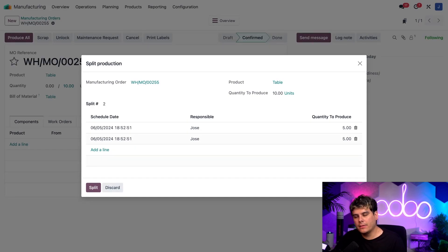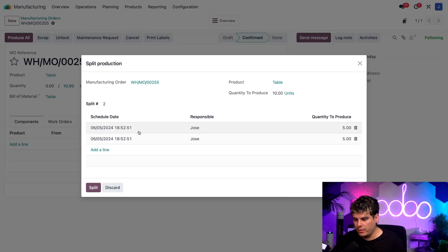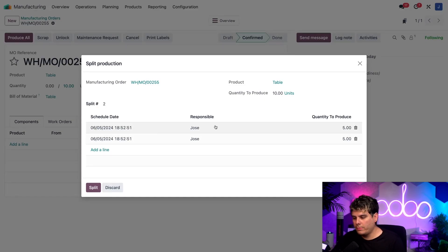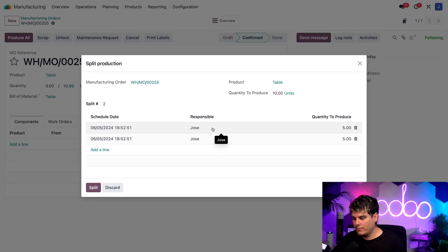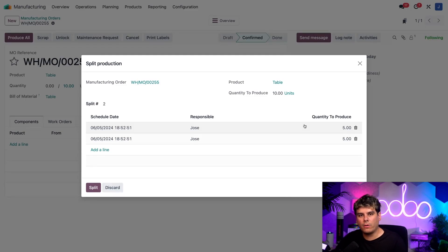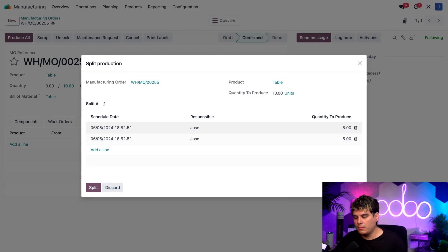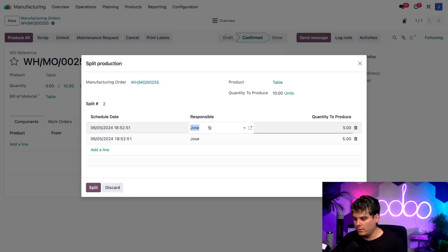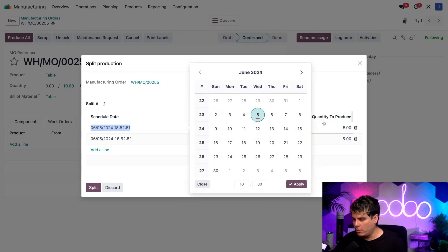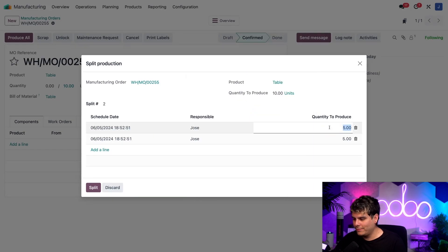Each line tells us the scheduled dates right there on the far left, the person responsible, and then the quantity to produce over here on the far right for each MO. I can click on any of these fields to update them manually as well if I would like to, including like responsible and see all of these.